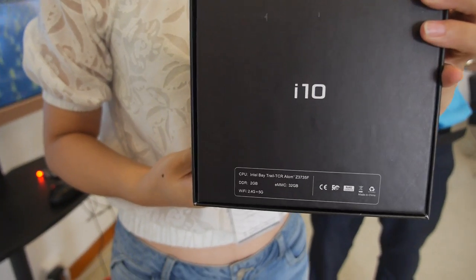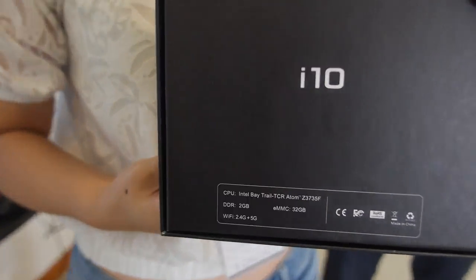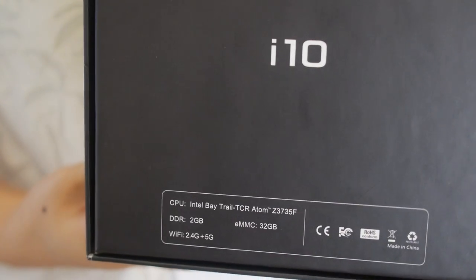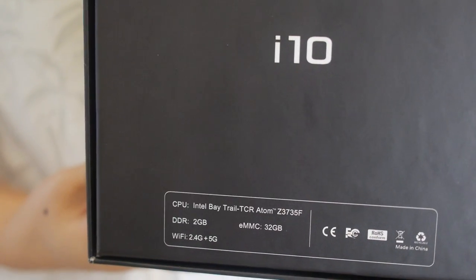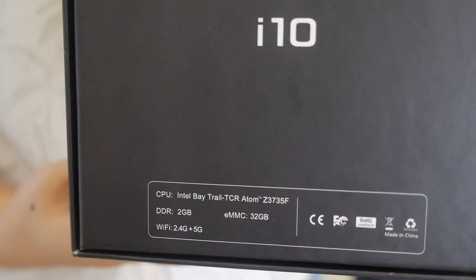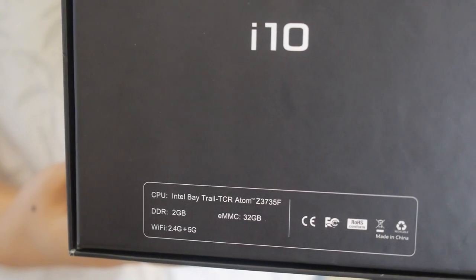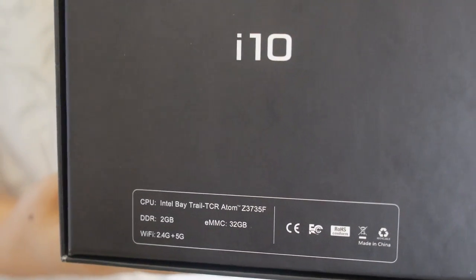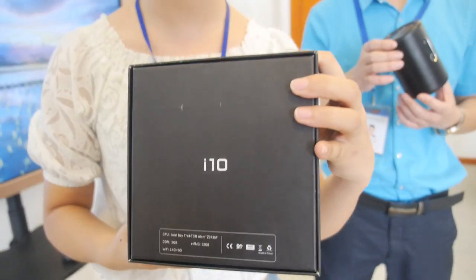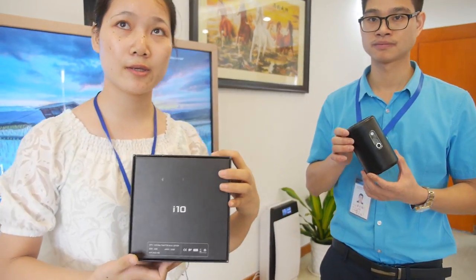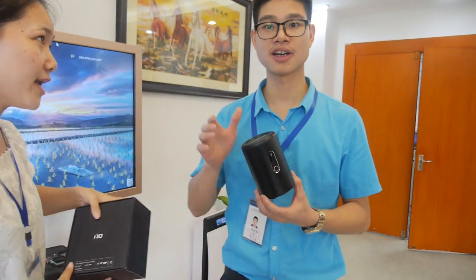So this is Intel? Yeah, Intel B12Z735F. And with 2 GB? Yeah, 2 GB and 32 GB eMMC.